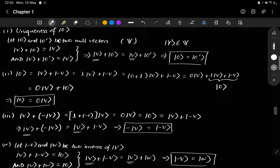Here is the proof of all four statements. If you want, you can take a snapshot.